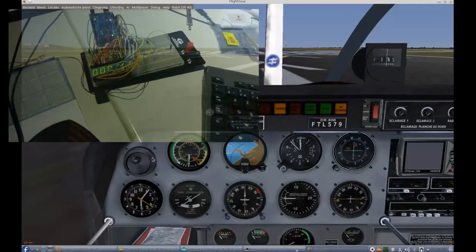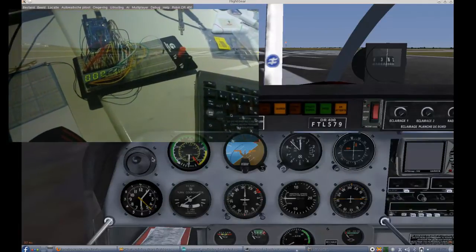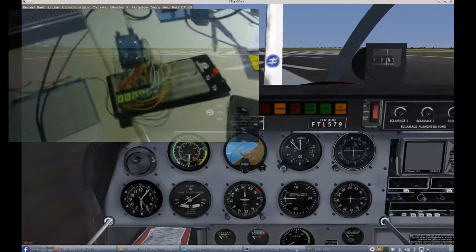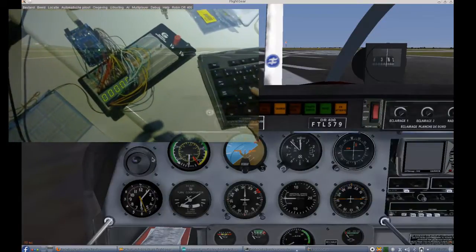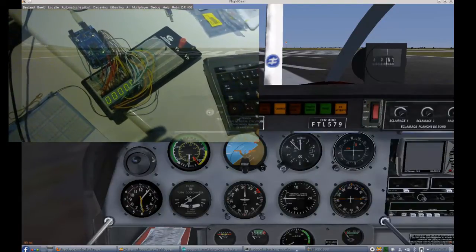Hi there! I hooked up my Arduino Mega 2560 via USB to my FlightGear installation and this video is to show you the result.